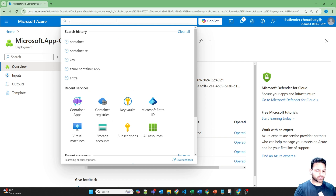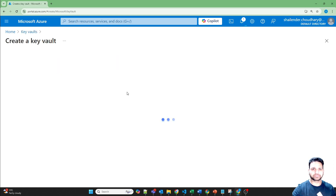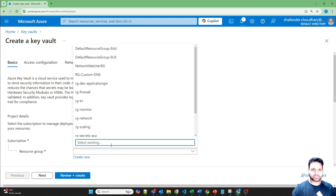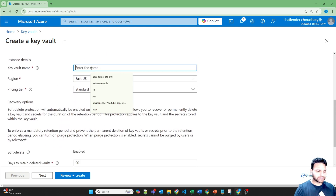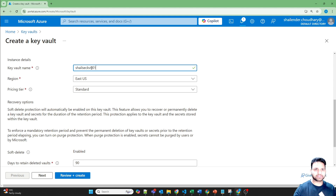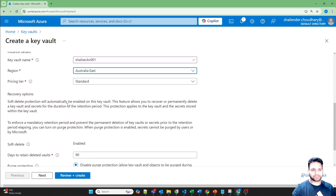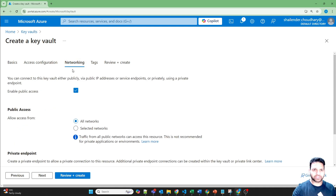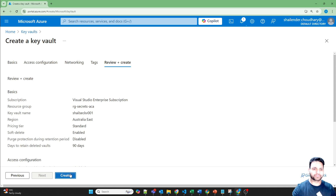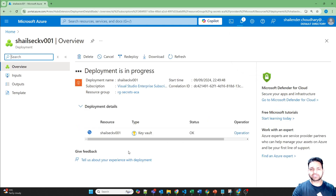While the Container App deploys, let's create the Key Vault service. Create a new one, using the same resource group rg-secrets-aca. Name it ShalenderSecretKV001, region Australia East, pricing tier Standard. Not making other changes — role-based access control, networking open to everything, so I'm not providing any additional security changes. I'll just create this Key Vault. I'll pause the video and we'll be back once both deployments are done.